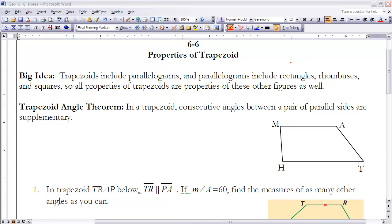The big idea in this section is that trapezoids include parallelograms, and parallelograms include rectangles, rhombuses, and squares. So every property that applies to a trapezoid will also apply to rectangles, rhombuses, and squares. We've got to keep that in mind as we go through this whole section.